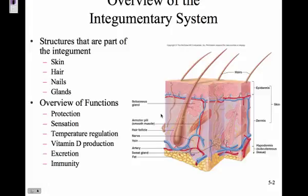It also protects against abrasions because the skin will slough off. Sensations like pain, touch, and heat. Temperature regulation — how does the skin help regulate temperature?